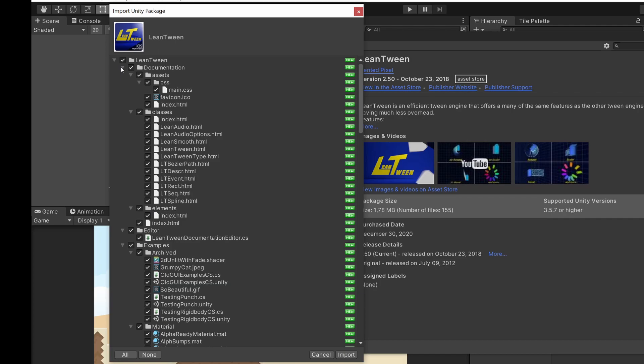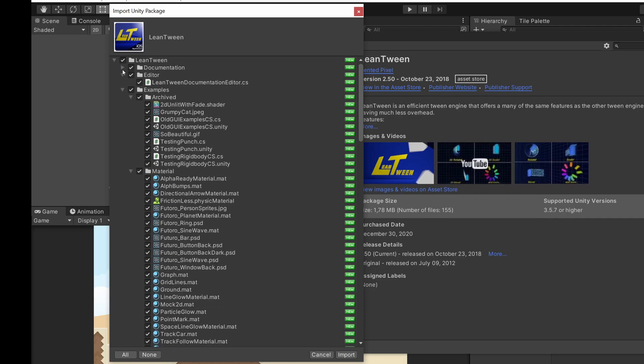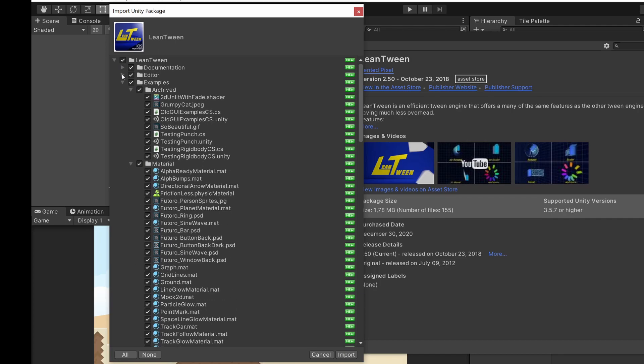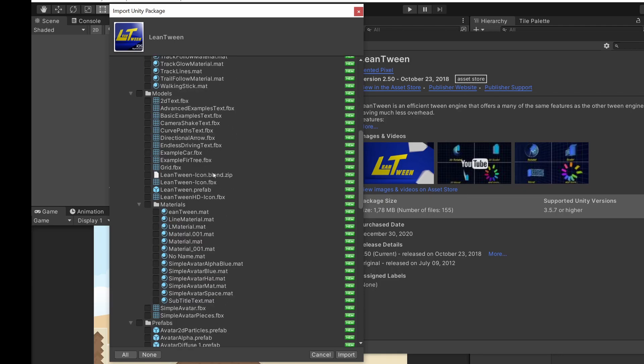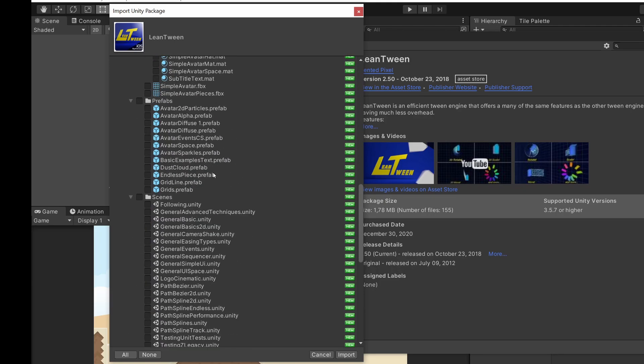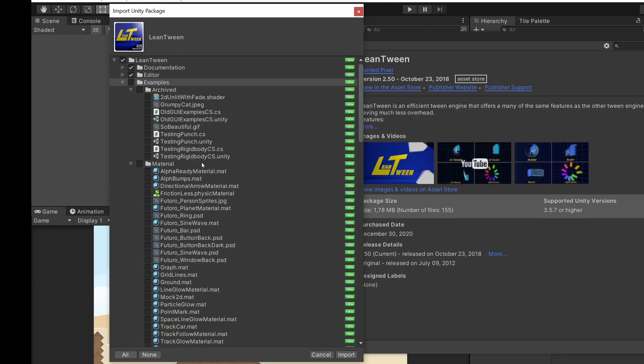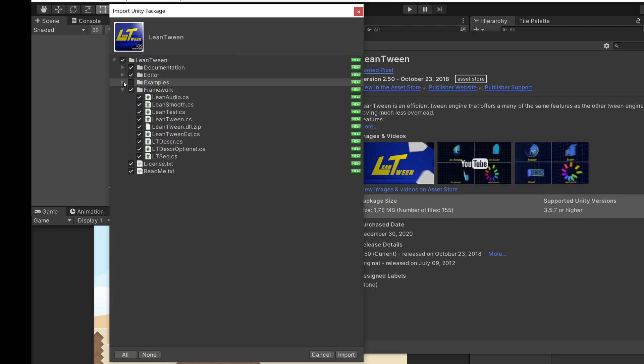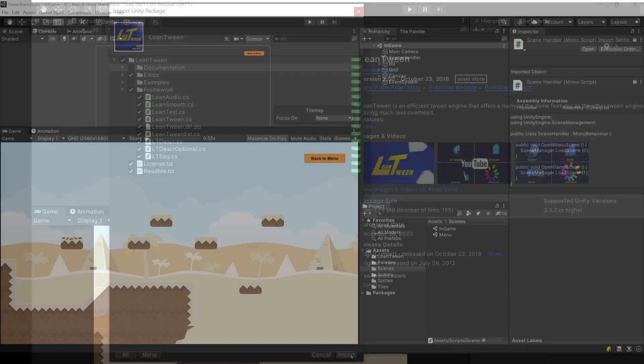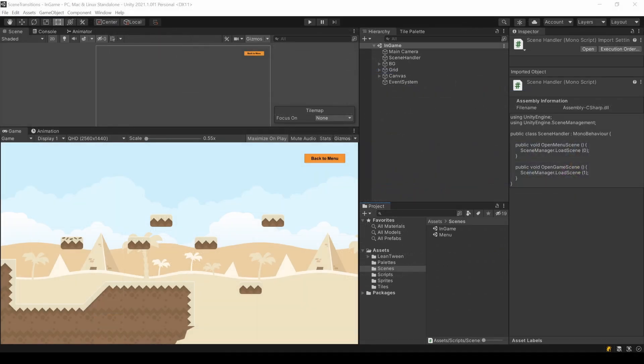When this import dialog shows up, make sure to deselect the examples. The package comes with all those materials and scenes and scripts. But if you want to see those cool features, you can always install them in a new project and check them out there. You can also deselect the documentation if you prefer using it online.